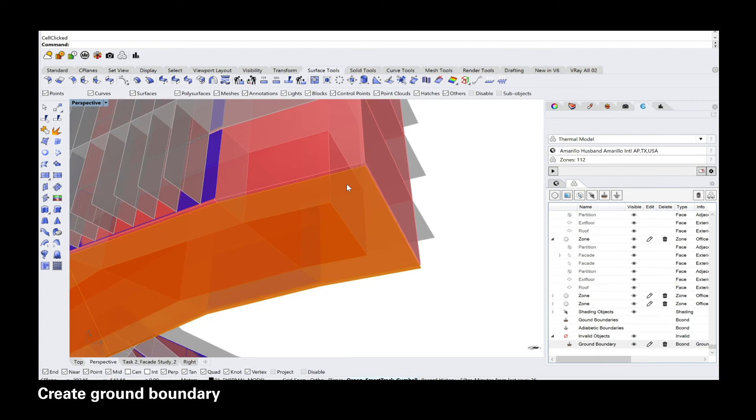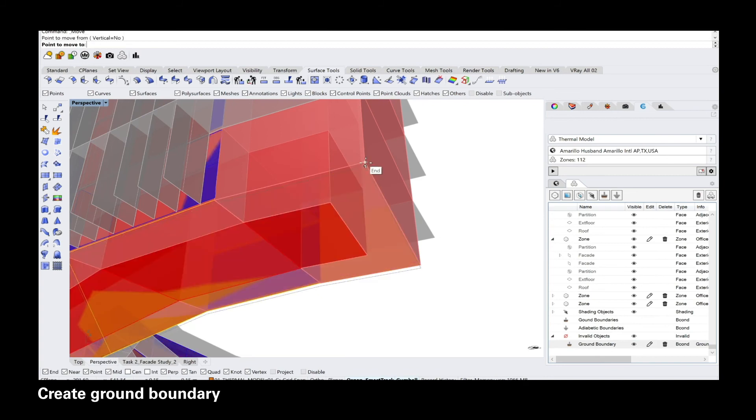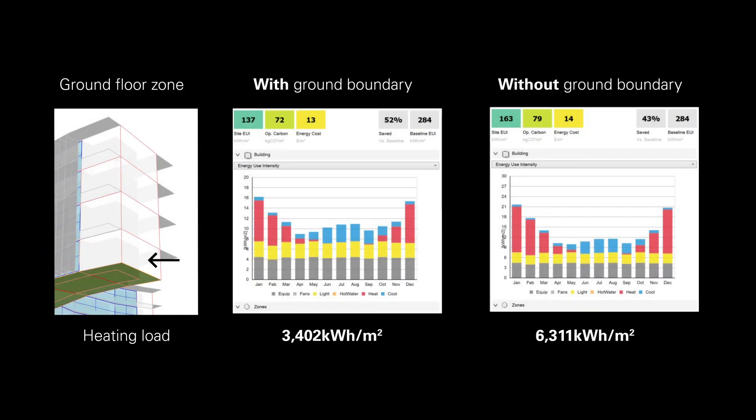The reason for that is if you don't allocate that surface, your EUI result will significantly change because the simulation assumes that that zone at the very bottom, which is actually touching the ground, is now free floating, which will then result in a higher heating load.